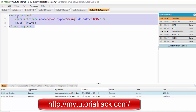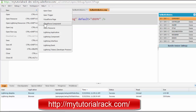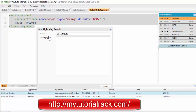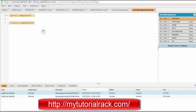Now we will create a third component that will include the other two. We will name it 'nested components'. Hit the submit button. This component will include the other two components we just created.